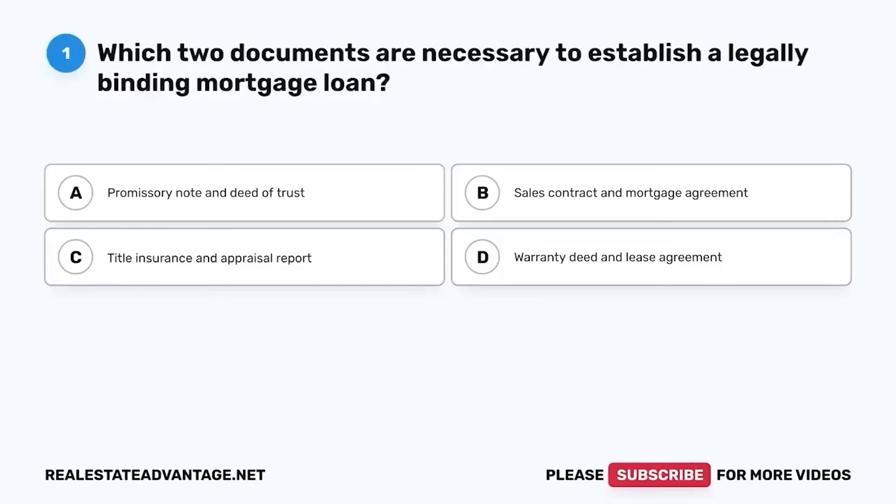We have prepared for you 100 more real estate questions that will help you study and prepare for your real estate exam. Please like this video as it helps our channel. Now let's get started.